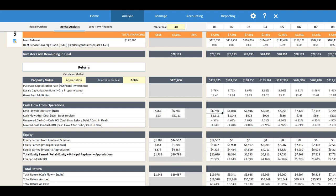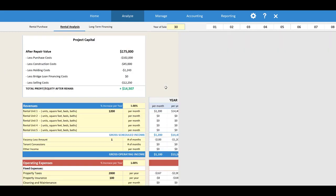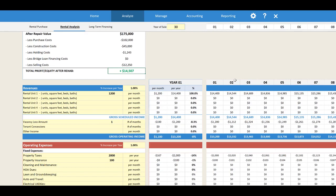If we didn't have a loan on this project we'd be making $6,700 a year in positive cash flow, but since we do have a long-term loan we're actually losing around $1,100 on an annual basis. This property is not providing positive cash flow. If you're looking for positive cash flow on your rental property, then this may not be a good deal for you. If you're looking more for equity and appreciation, that's where the analysis below comes into play.